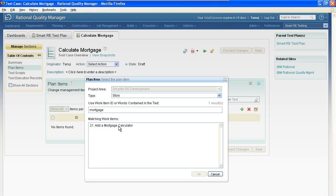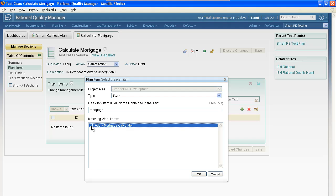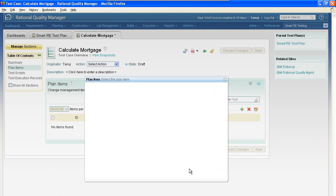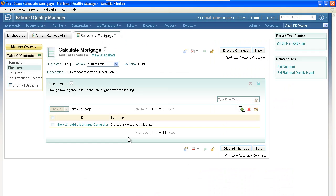When I hit return, the system's actually searching Team Concert and returning work items that match my keyword. I've located story number 21. I can select that, and when I click OK, this creates a link between the story in Team Concert and the test case managed in Quality Manager.